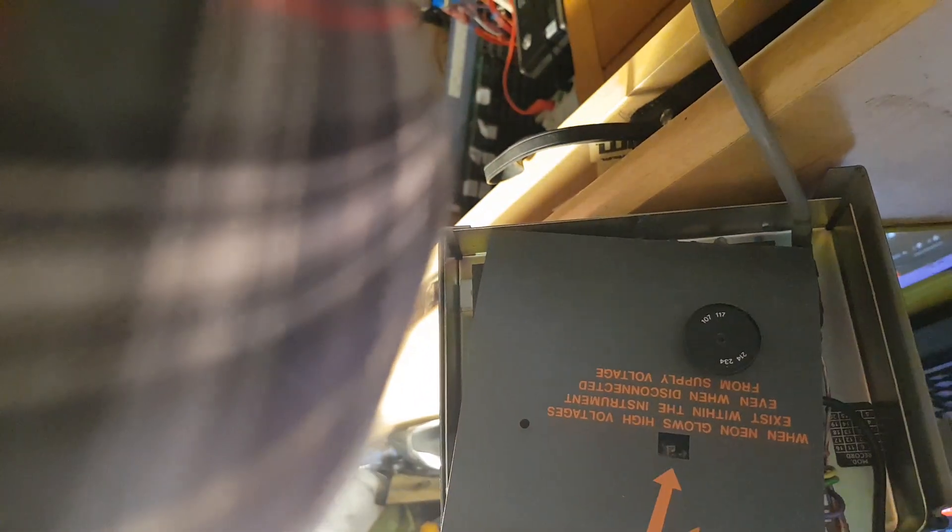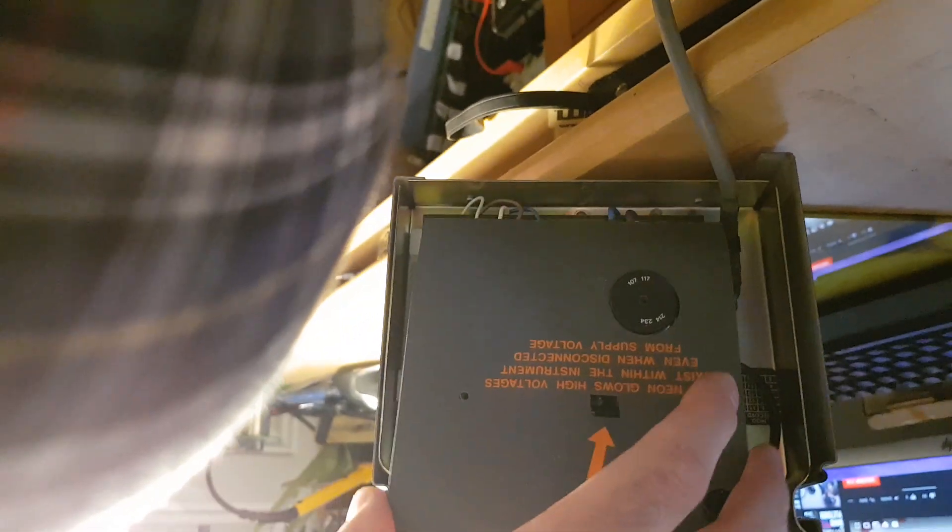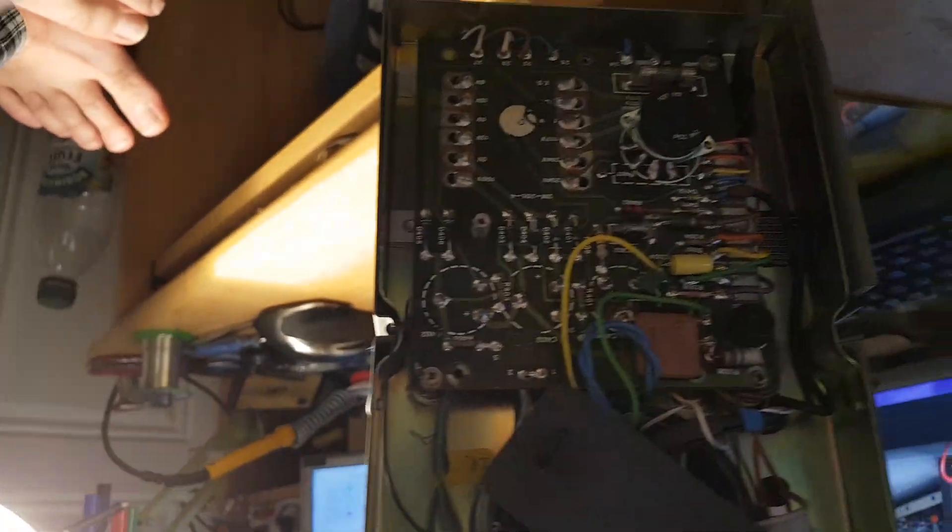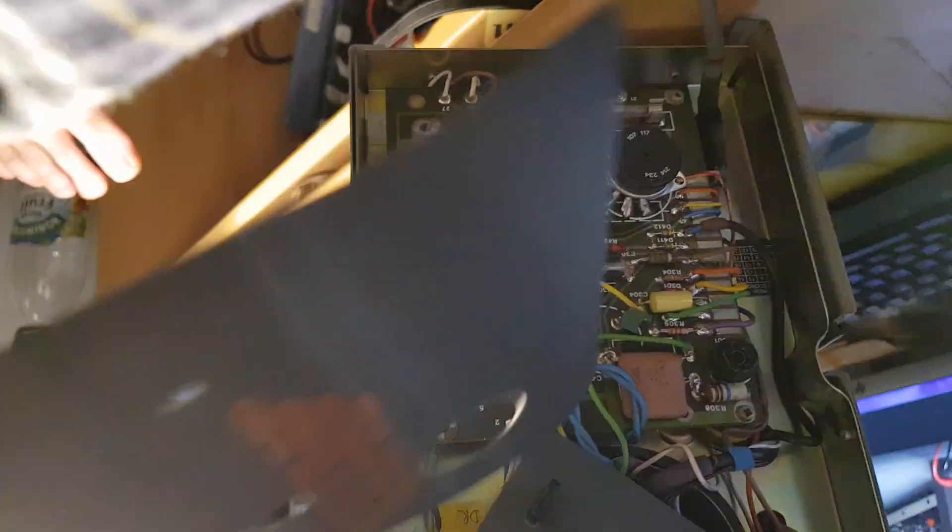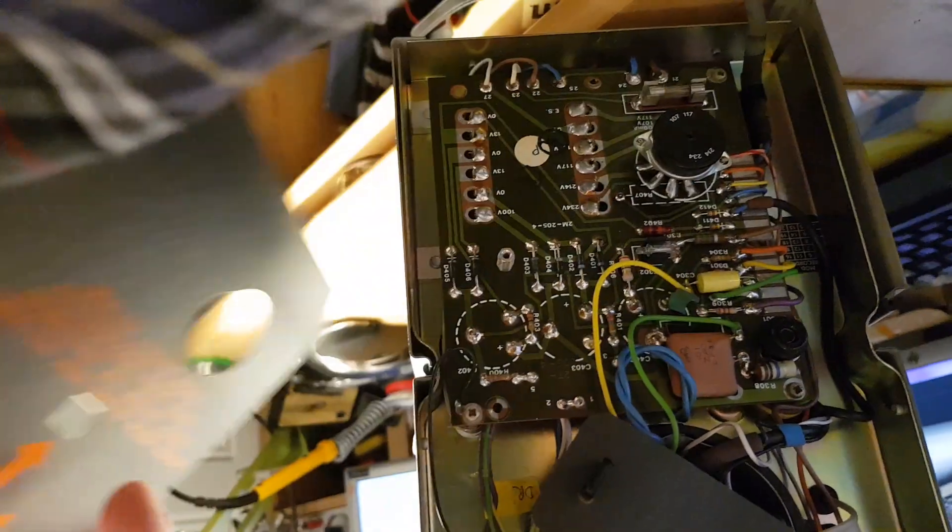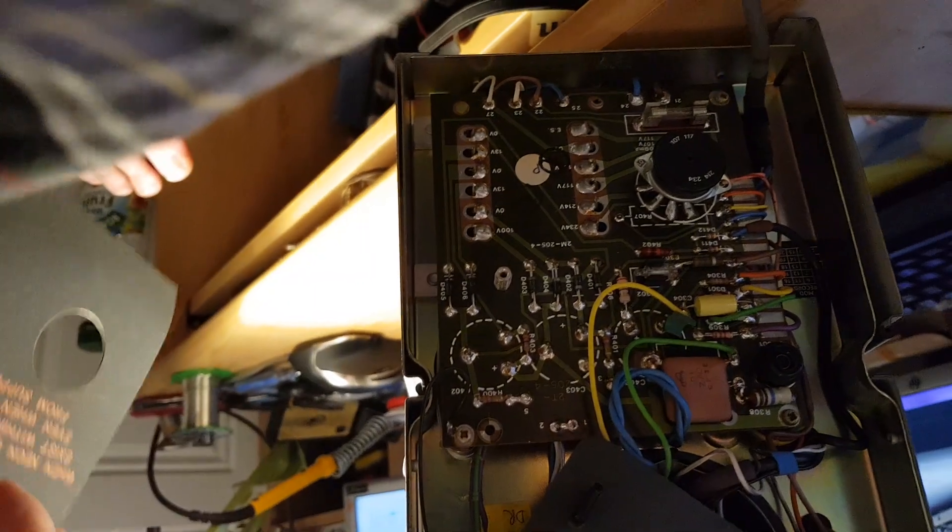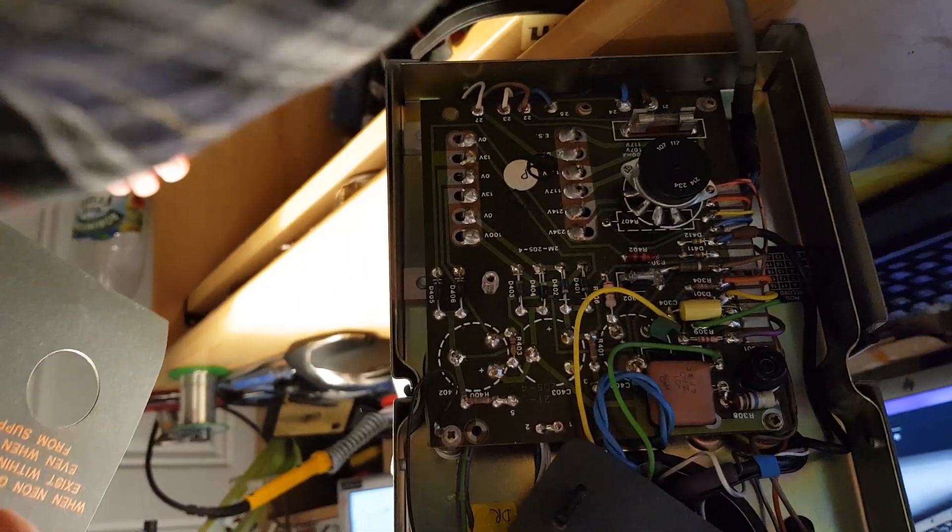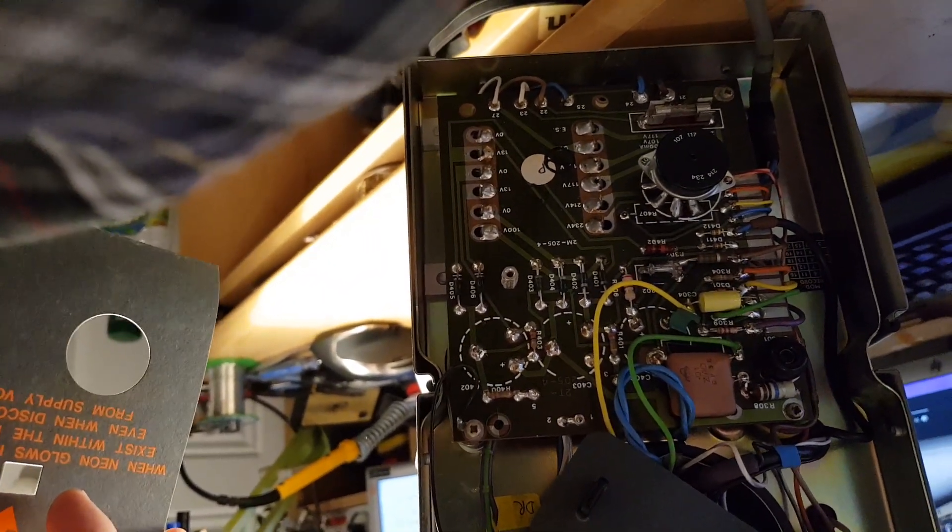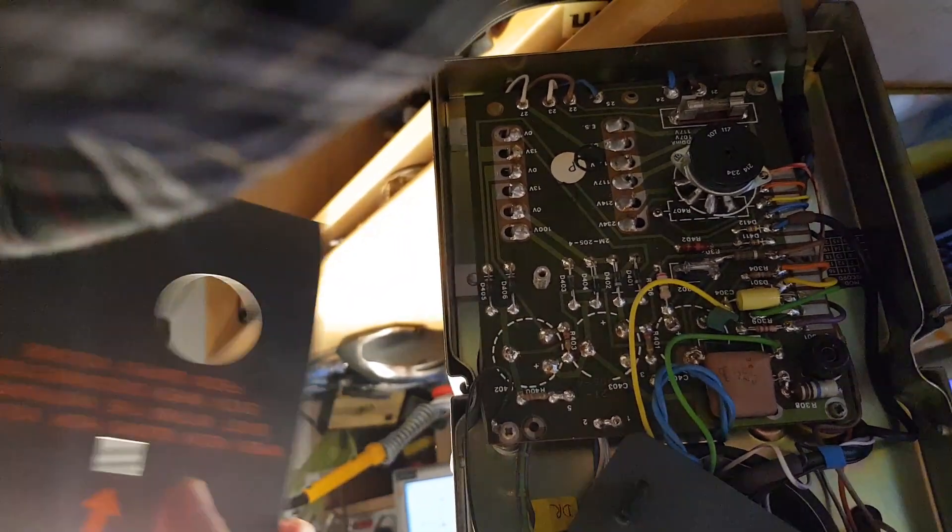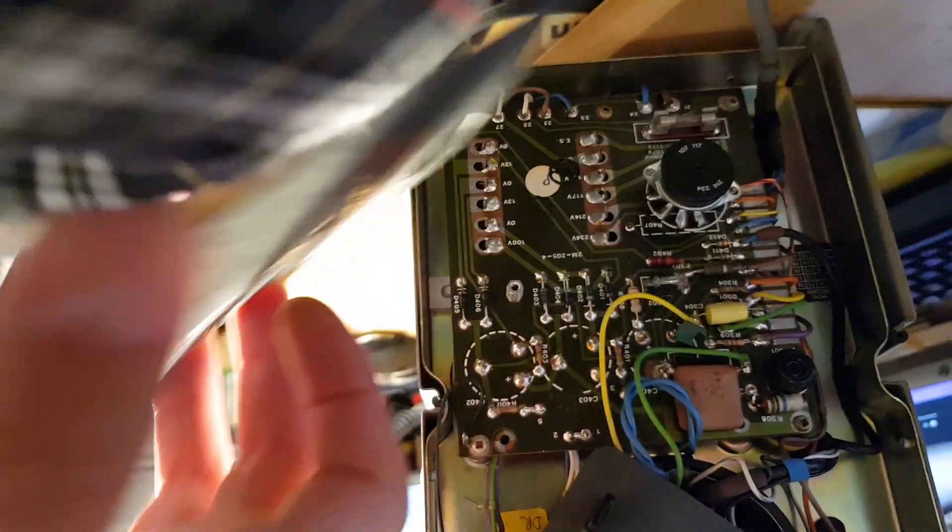This is why you want magnetic screwdrivers. Non-magnetic screwdrivers are rubbish. Take that off and it's basically a power plane board. Look at that cap and that resistor. I have a suspicion this might need some calibration here and there. There's our safety neon.